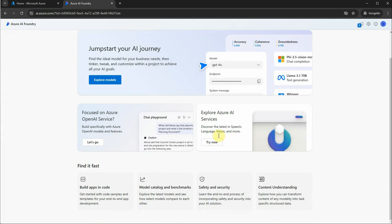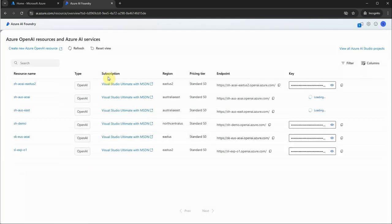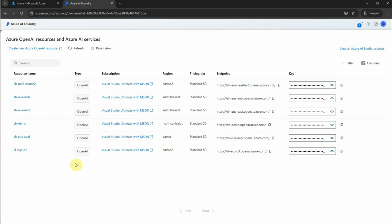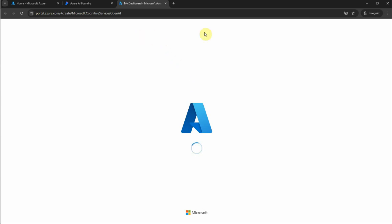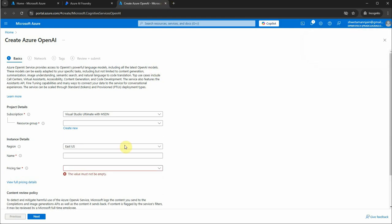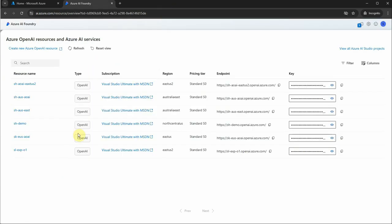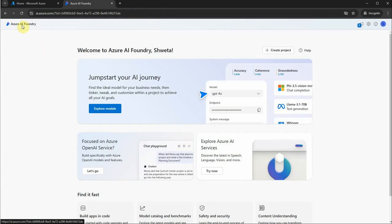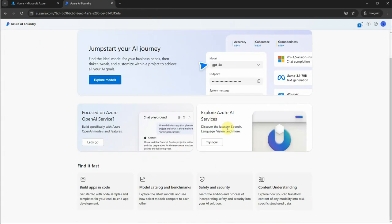If you're interested only in the Azure OpenAI models, you can click that option and it will show all models you've deployed there. If you want to create a new one, click 'Create new Azure OpenAI' and it will take you to the portal where you can create a new Azure OpenAI instance. I've already created one so my instances are listed here.